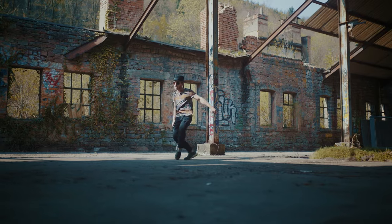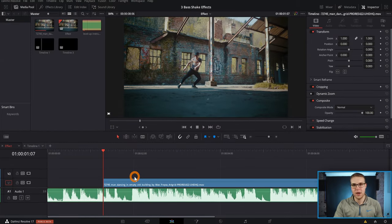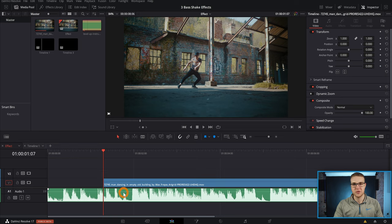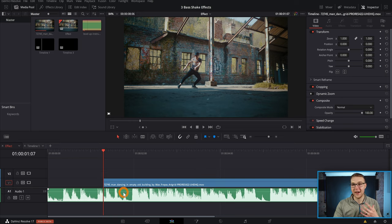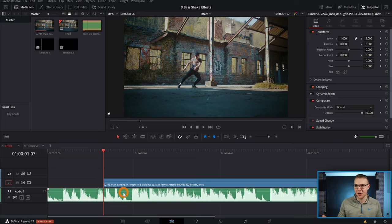So this effect is really good for those hard initial bass hits. So to actually make this effect we're gonna have to jump into DaVinci Resolve. Now on my timeline you can see I have my video right here and my music. So all I'm gonna do is listen through this quickly to find all of those heavy bass hits and mark it by hitting M on the keyboard to add a marker.